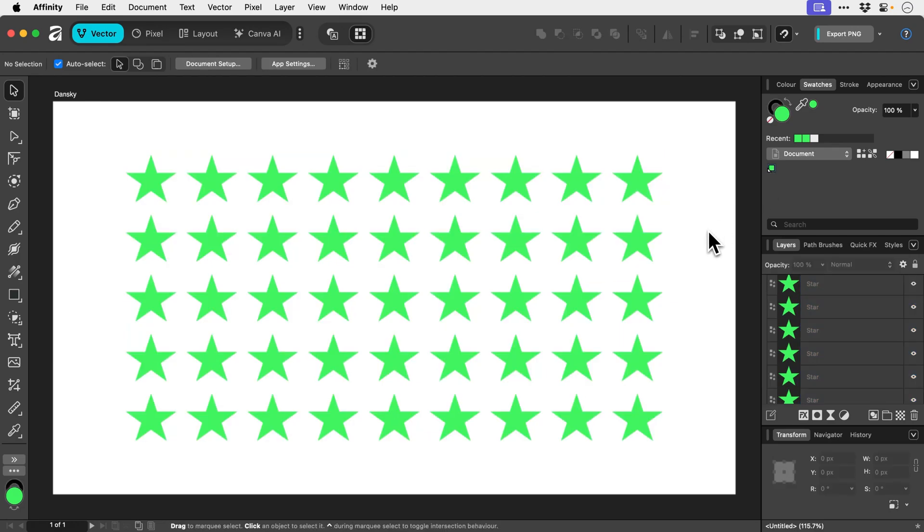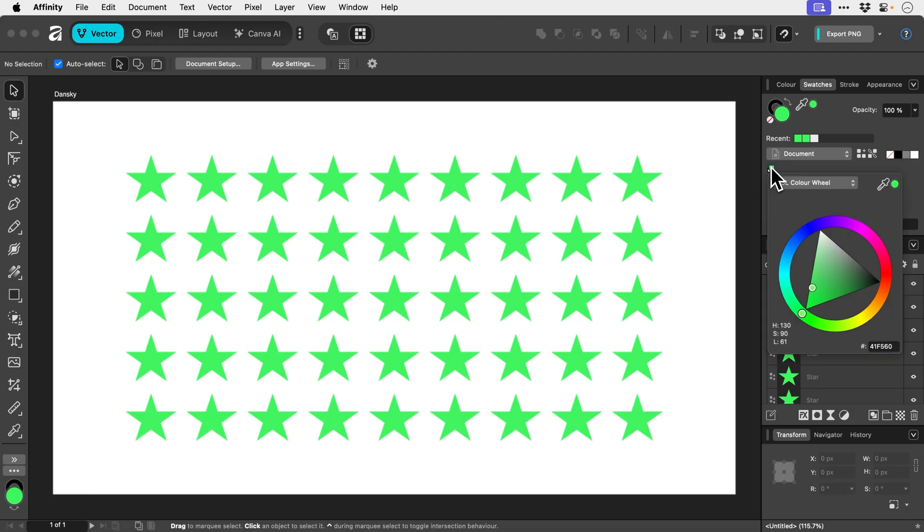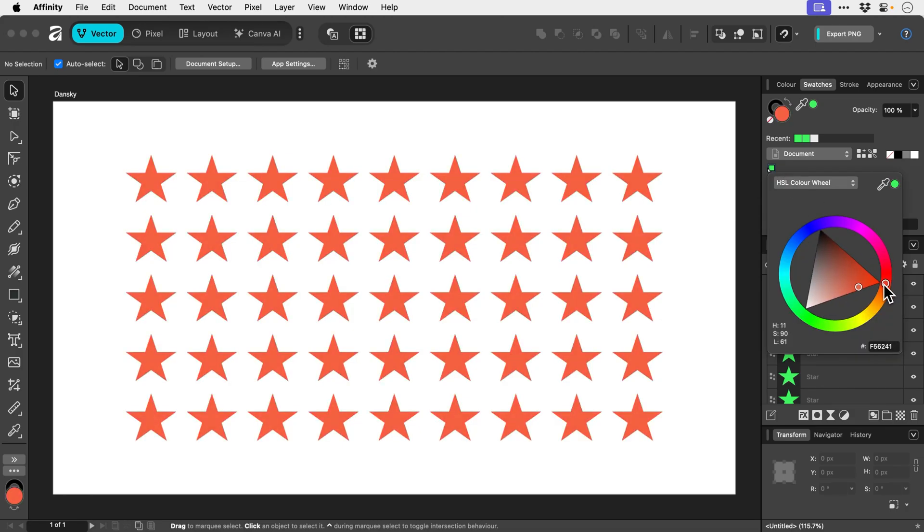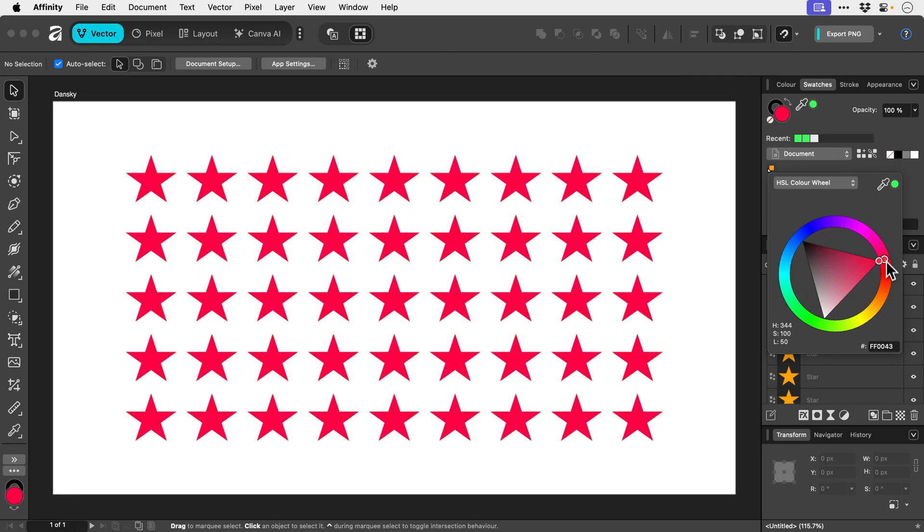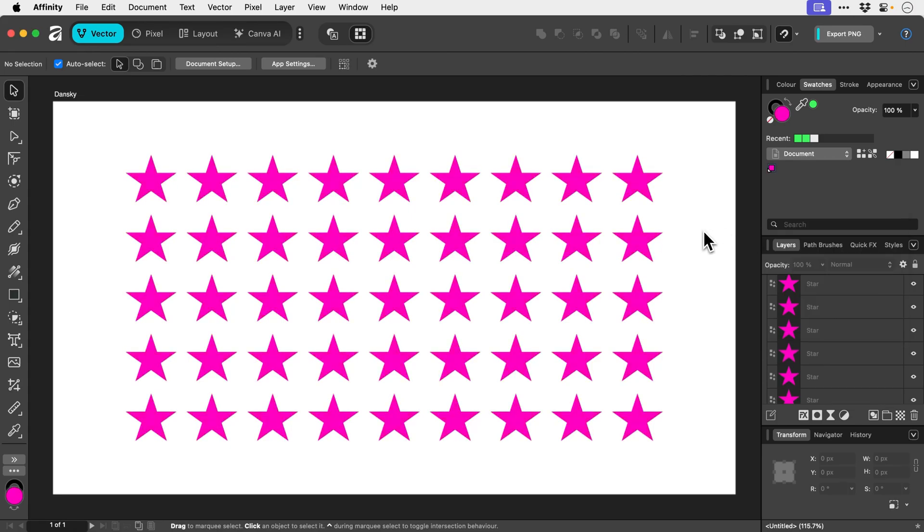all I have to do is open up the global swatch by double-clicking, and then drag this around and adjust the color. Or maybe let's go for pink. So simply by adjusting the swatch itself, it's going to update every instance of that color throughout the entire document.